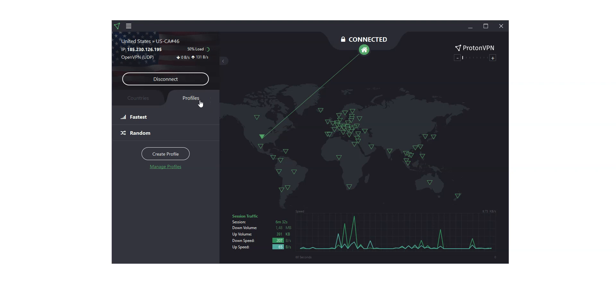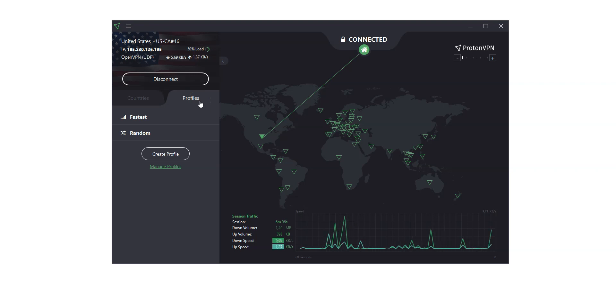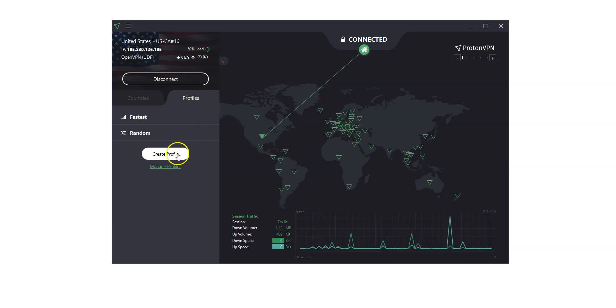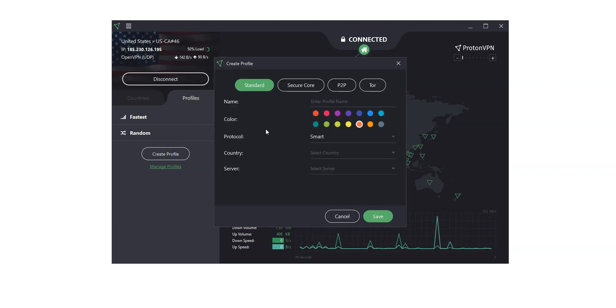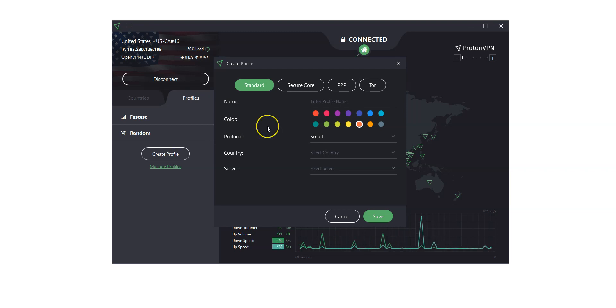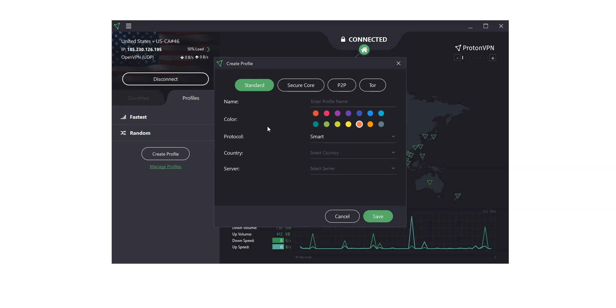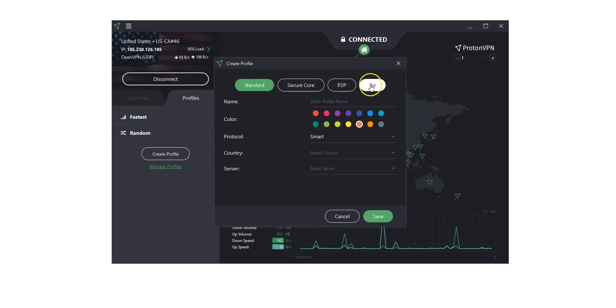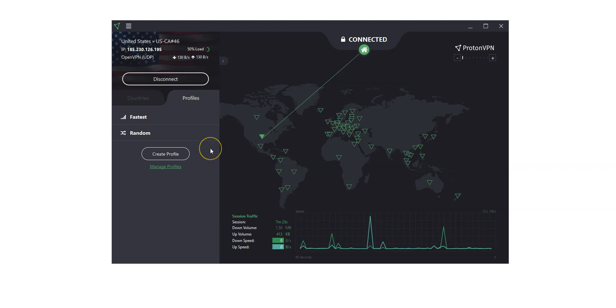I almost forgot... If you regularly use the same custom connection settings, you can save them as a VPN connection profile to make it easy to connect using those settings. From here... As you can see, you can enter a name for your profile, choose a specific color, as well as select a specific protocol, country, and even server, and you can choose between Standard, Secure Core, P2P, and Tor. You can then access the profiles you created from this tab.